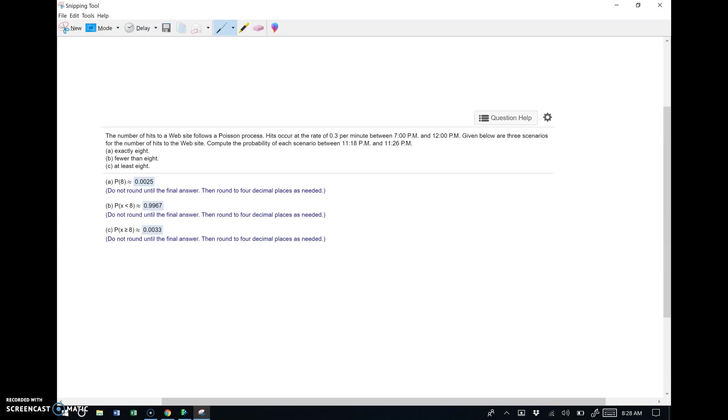So let's give a look at this. It says the number of hits to a website follows a Poisson process. That just means that we're allowed to use the Poisson distribution in order to work these probabilities. Hits occur at a rate of 0.3 per minute between 7 PM and 12 PM. So in this time frame, they get 0.3 hits per minute on average.